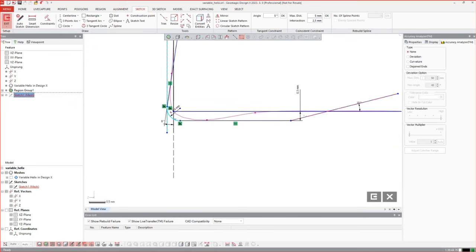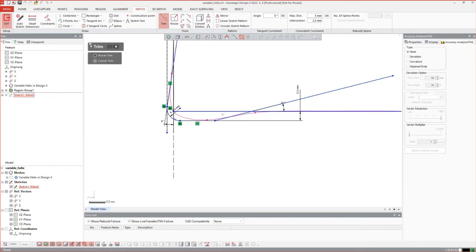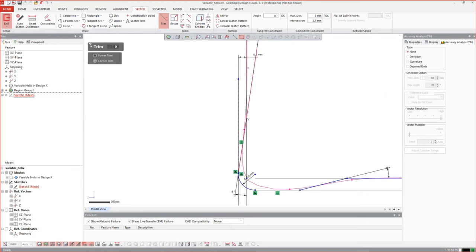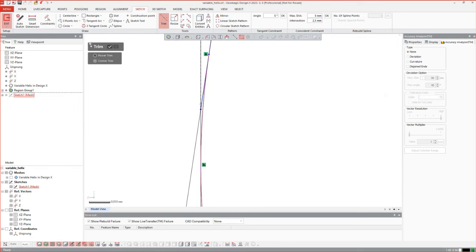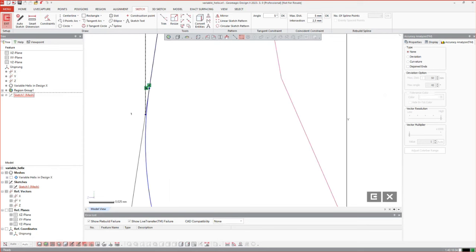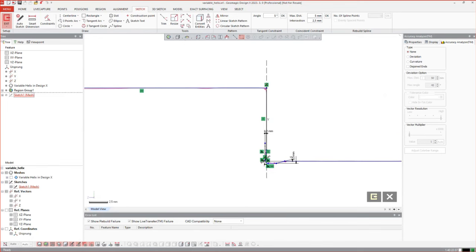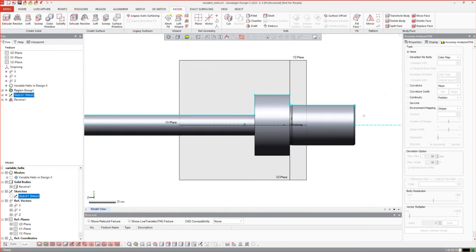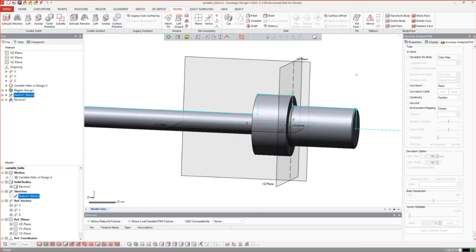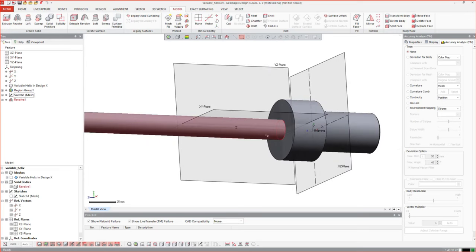Finally there's just a little correction needed and we can use corner trim to clear the model. If something like this happens you can also use power trim again to clear that. When that is done we can end the sketch, go to model, and revolve our model. This is the beginning of that model.